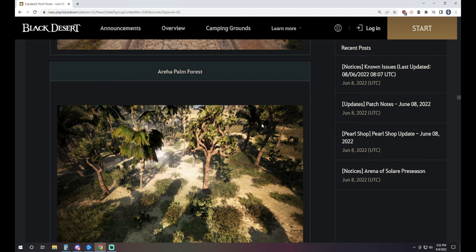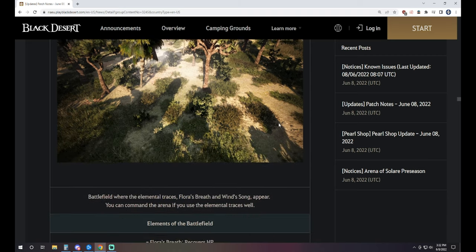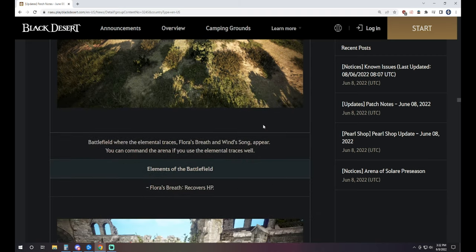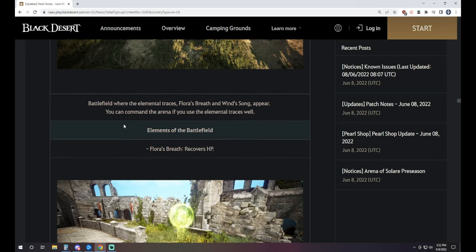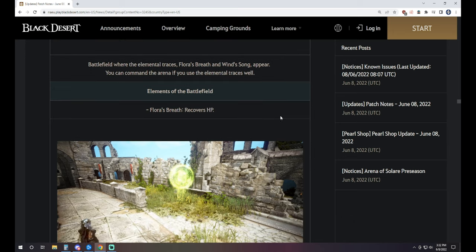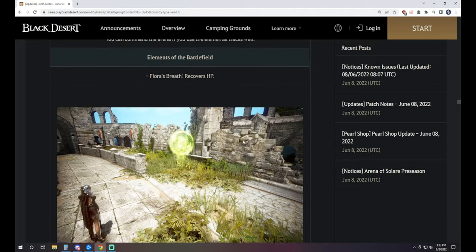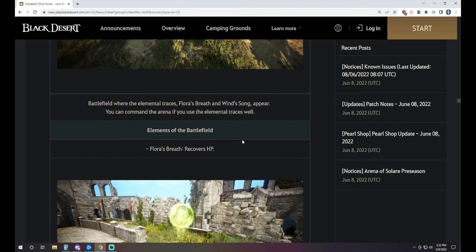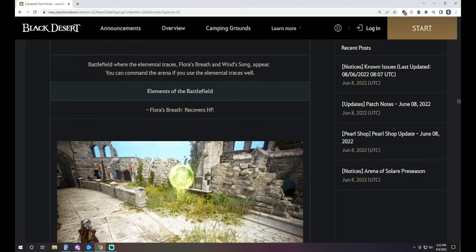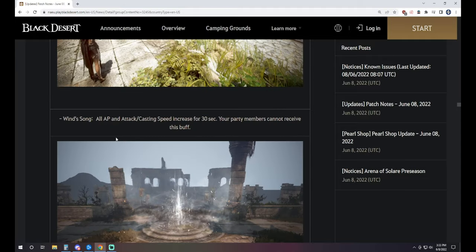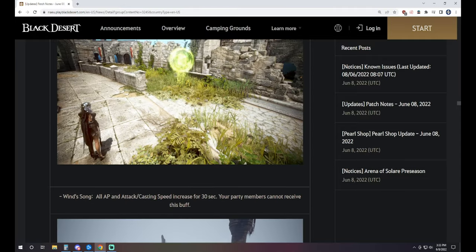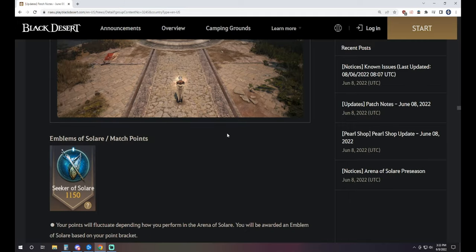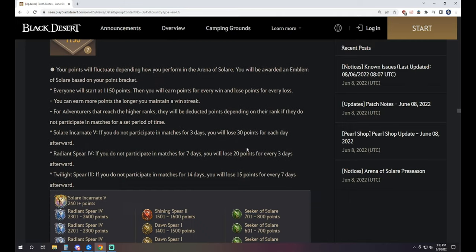The third arena that you have is Araha Palm Forest. A little more straightforward 3v3. Not quite like Allin's Valley because it's a 3v3, but you're also going to have those elemental traces, Fiora's breath, and wind song that show up. So it'll be a 3v3, but you'll also be able to get the recovery HP. It does have wind song as well, the good one. It's got recovery HP and then it has essentially the Z buff. Again, doesn't apply to all of your party members. Other than that, straight up 3v3 from there.